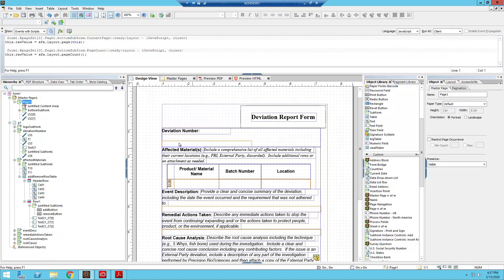Well that just doesn't look very good at all. So what I just did there is I took T7, L53, and Text 21, I took all three of those objects out of the subform and I put them into the deviation number subform.